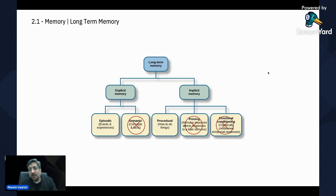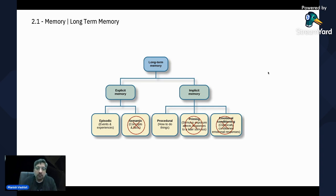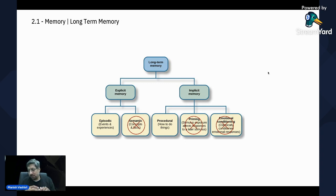Those concepts are also memory. And then you have implicit memory, which is procedural — how do you operate a laptop, how do you speak a language, how do you eat food. All that is procedural memory. And then there is priming and emotional conditioning. I've crossed a bunch of these out because I don't want to go into detail, but it's a good topic to understand and learn. Feel free to go and explore these concepts.